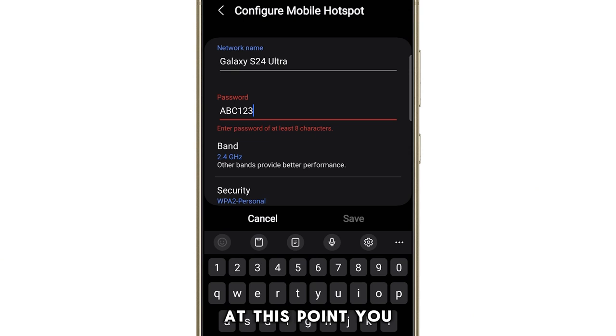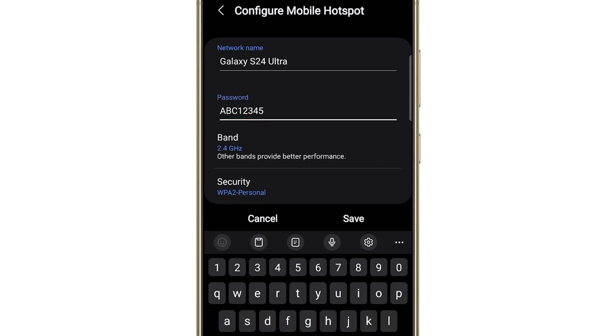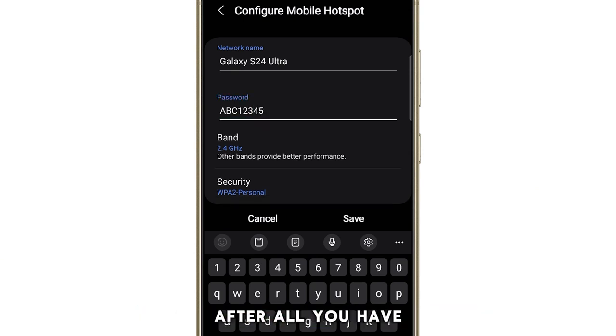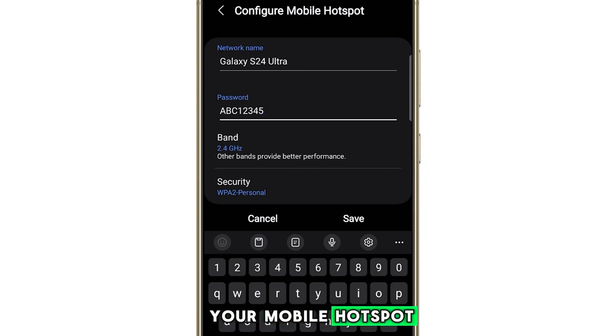At this point, you can input your new password. You may use a password that's easy to remember. After all, you have full admin rights to kick off anyone you don't want to use your mobile hotspot.